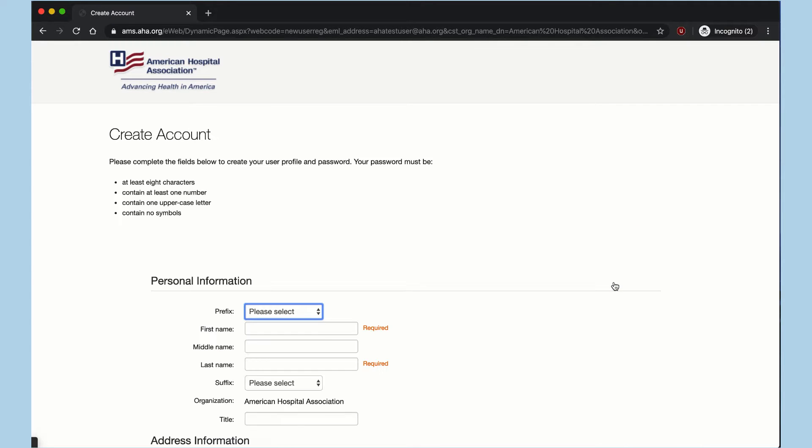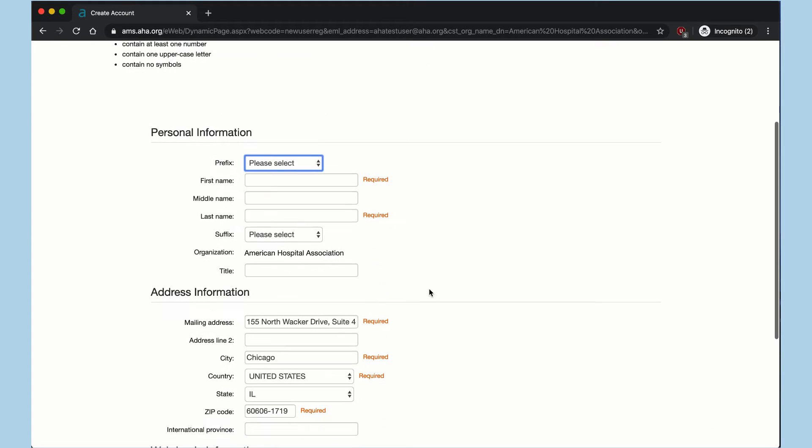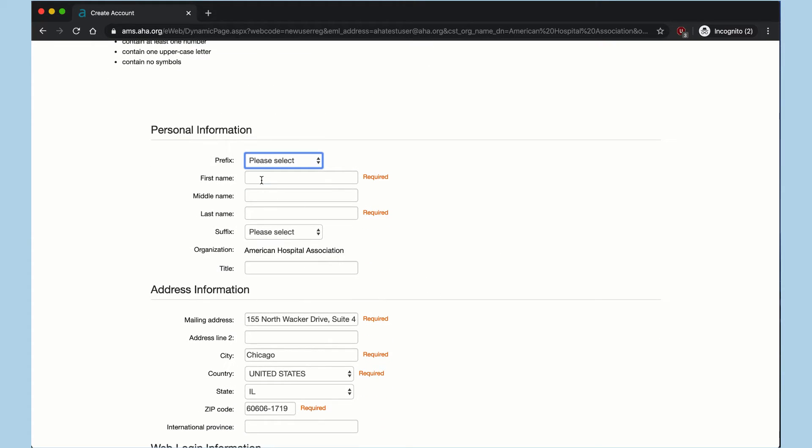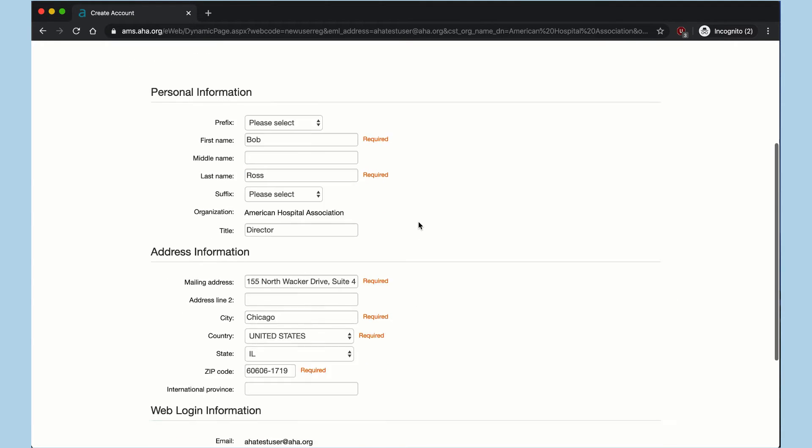After you've clicked the button, your organization's address will auto-populate in the Address Information section. You will fill out your first name, your last name, and your title, and any other information that might be relevant.